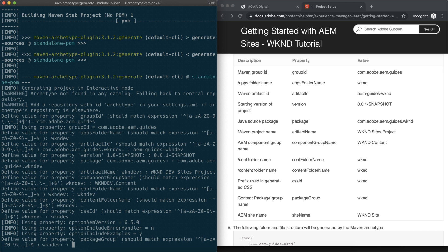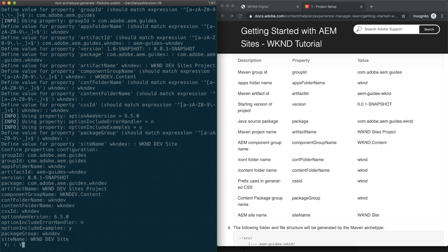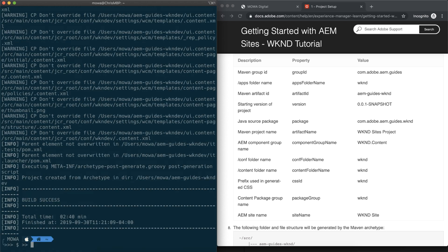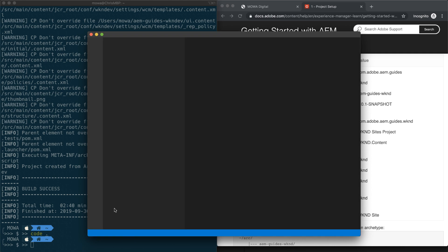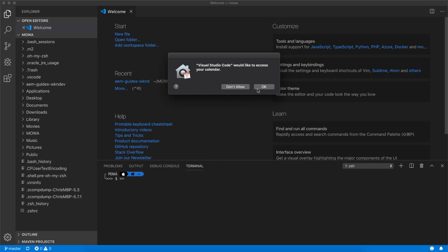For package group, use the default and press Enter. Site name is 'weekend dev sites', then confirm everything with yes. It takes a few seconds to finish. Now let's take a look at the folder — let's open up Visual Studio Code.